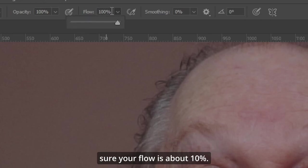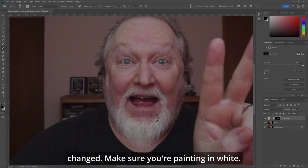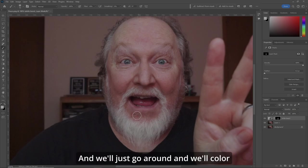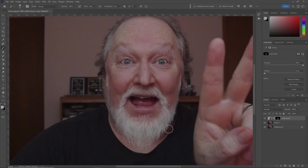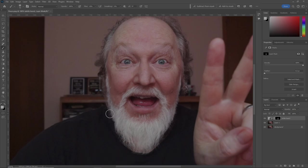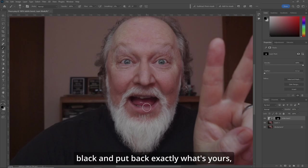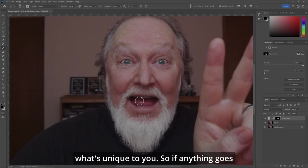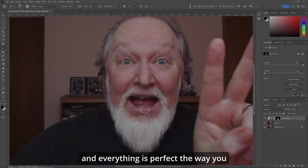Go to your brush. Make sure your flow is about 10%. Now let's just paint in what we want changed — make sure you're painting in white. One thing to remember is you can color in black and put back exactly what's yours, what's unique to you. So if anything goes wrong, you can always do that and make sure your mouth and everything is perfect the way you like it.